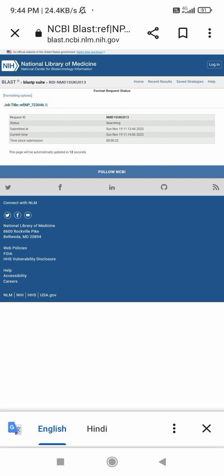I will also provide the written material for this experiment on my YouTube channel.